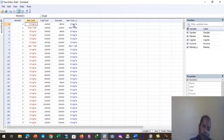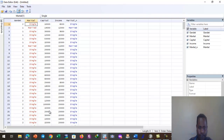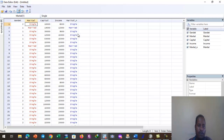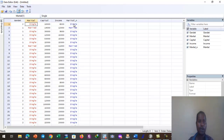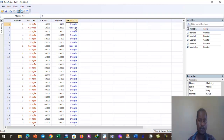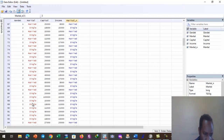A new variable was created whose responses are colored blue, meaning that Stata memory has accepted the numeric values of this variable. The responses are now recognized by Stata as numeric values. We can check which number represents each response: single, married, or divorced.